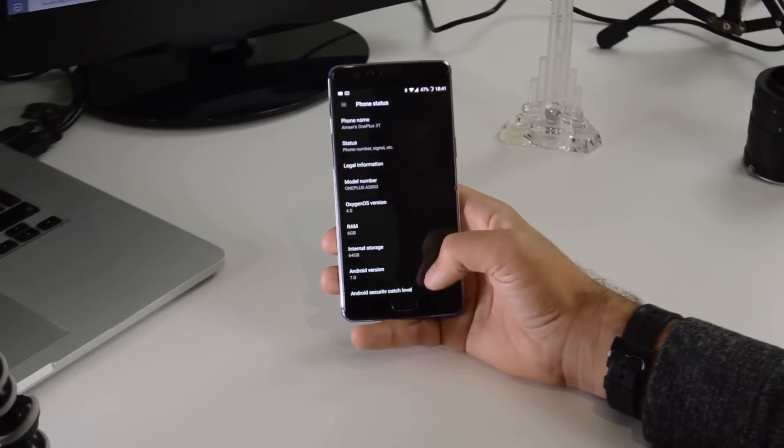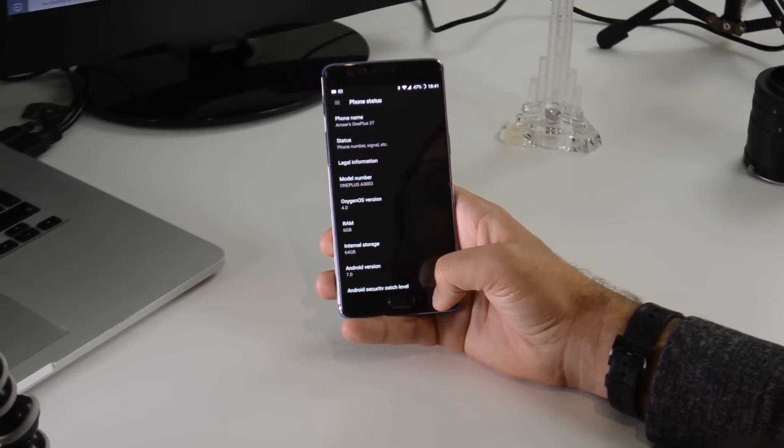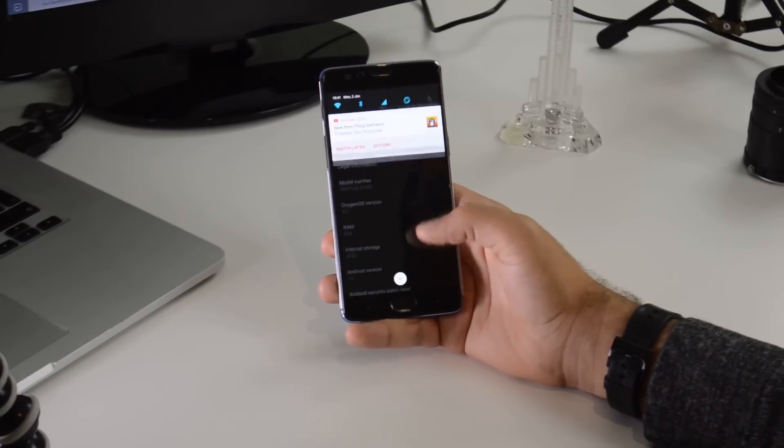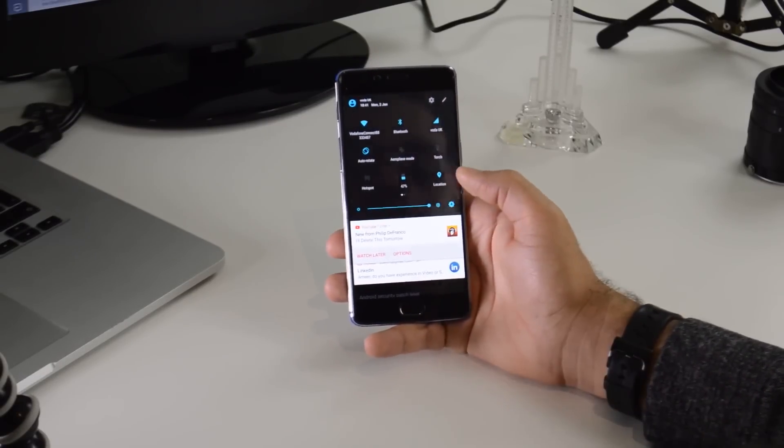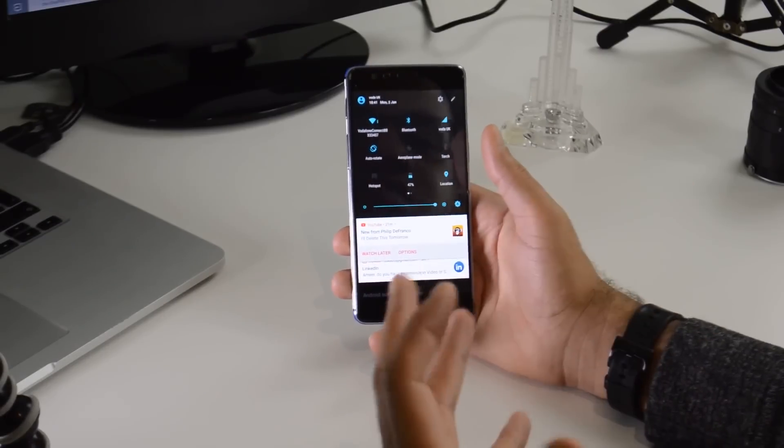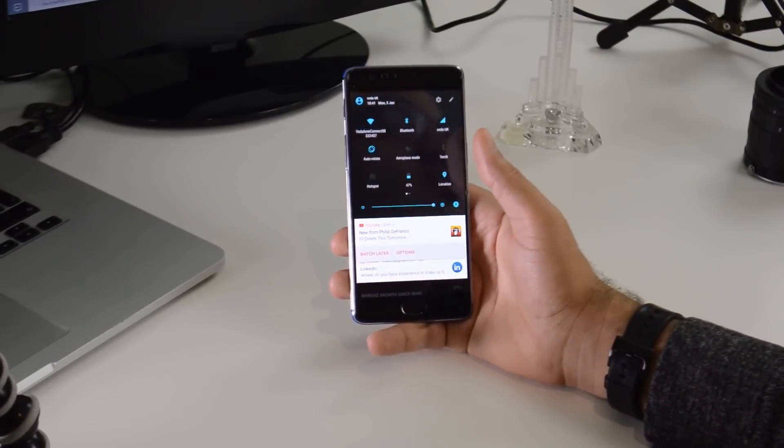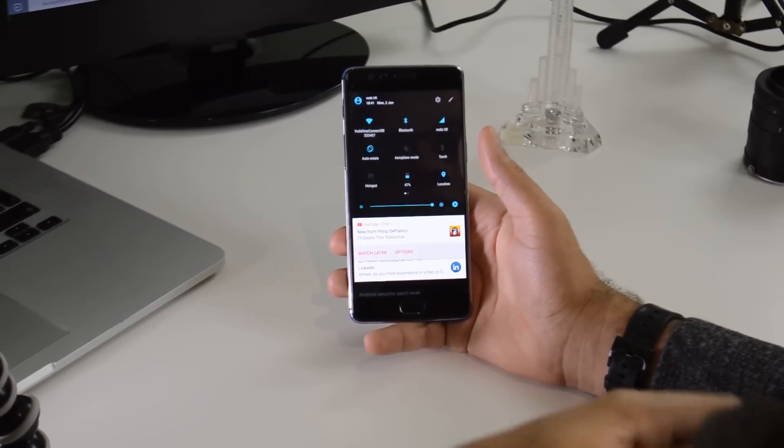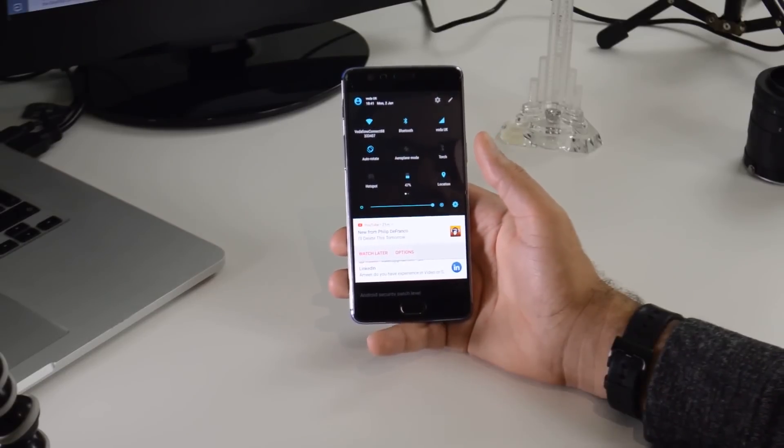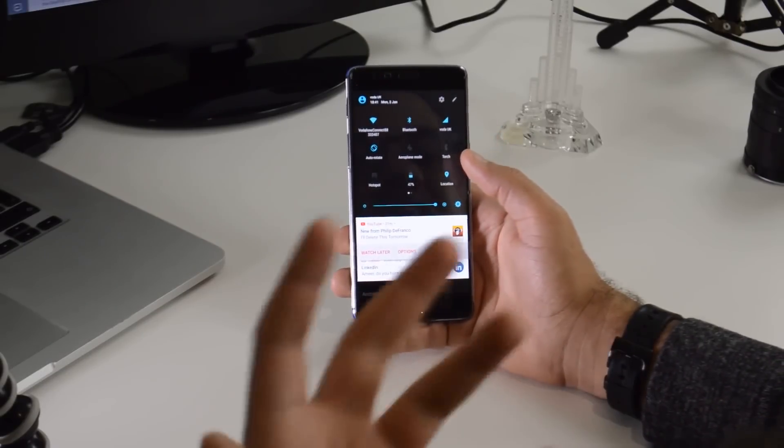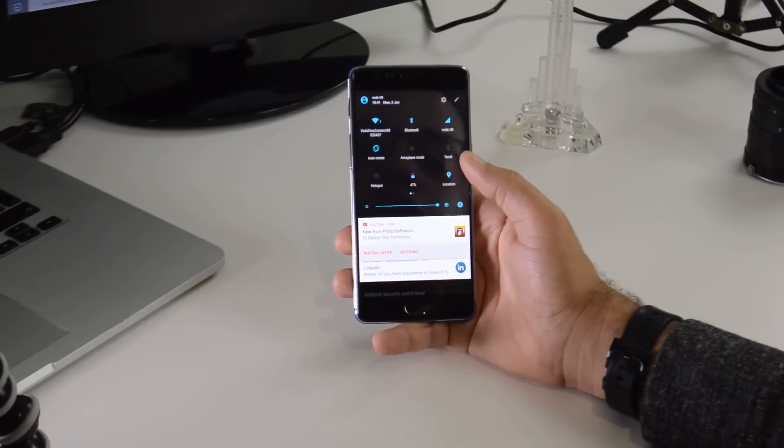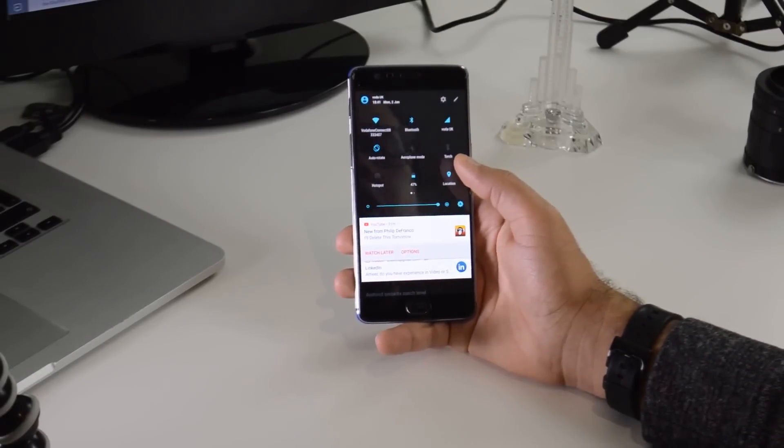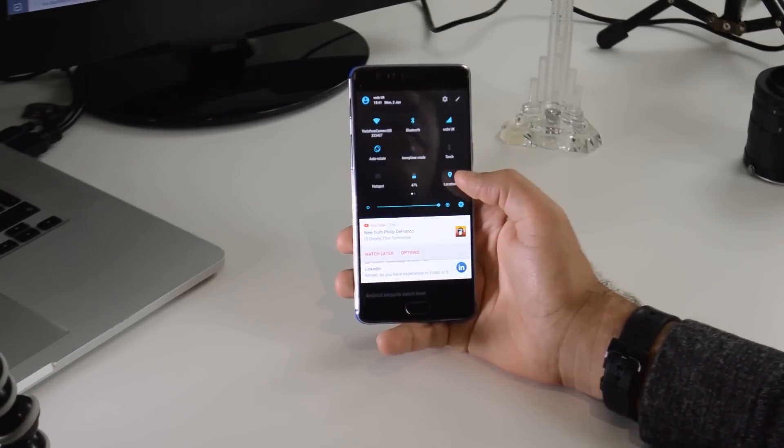The first thing that I want to talk about is quick settings. And this is pretty much a Nougat feature. As you see, the quick settings look pretty similar to how they did in the previous version that the OnePlus 3T had because they just styled it in that way in Marshmallow. But now it's got multiple pages, which you didn't have before.